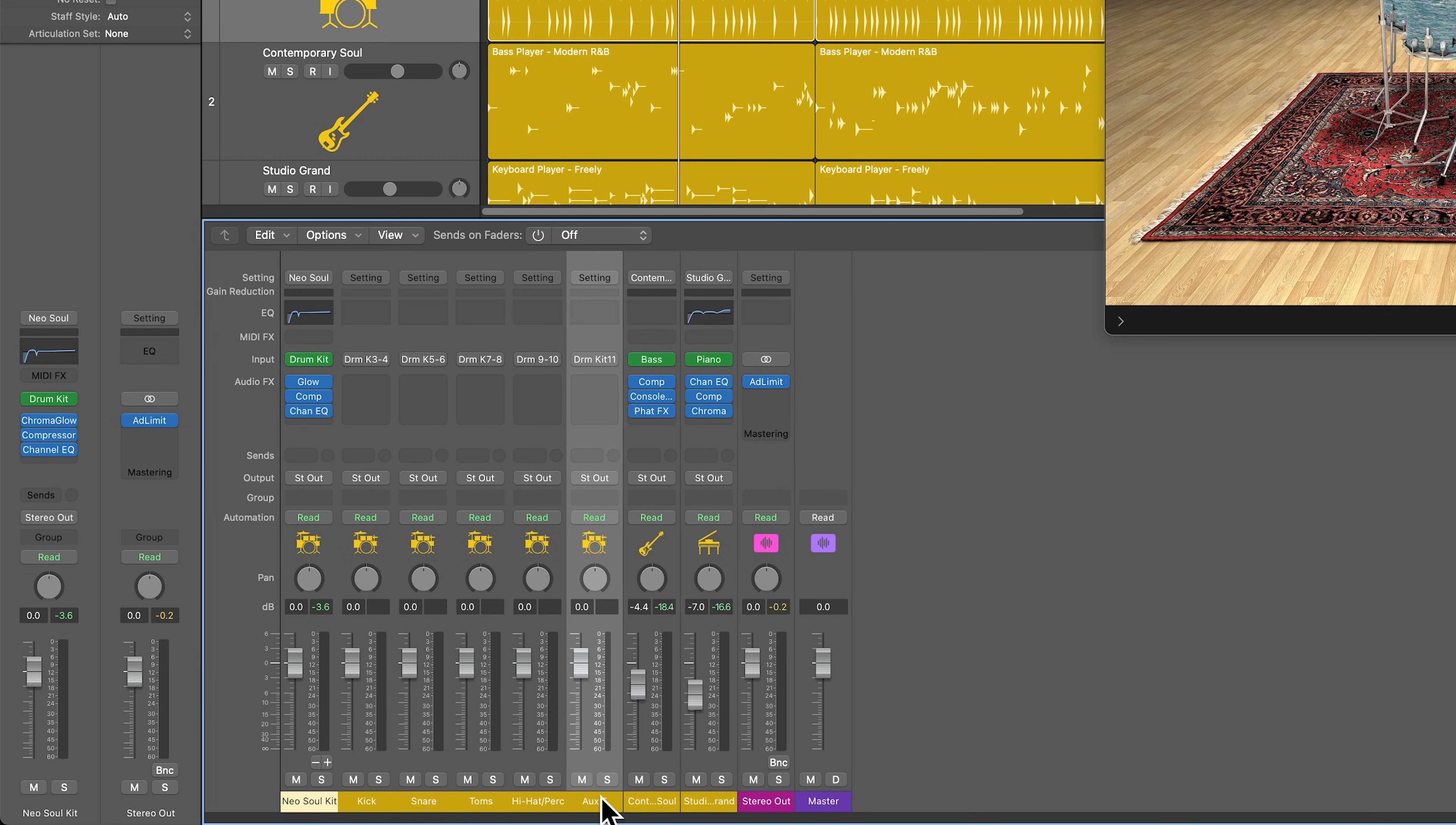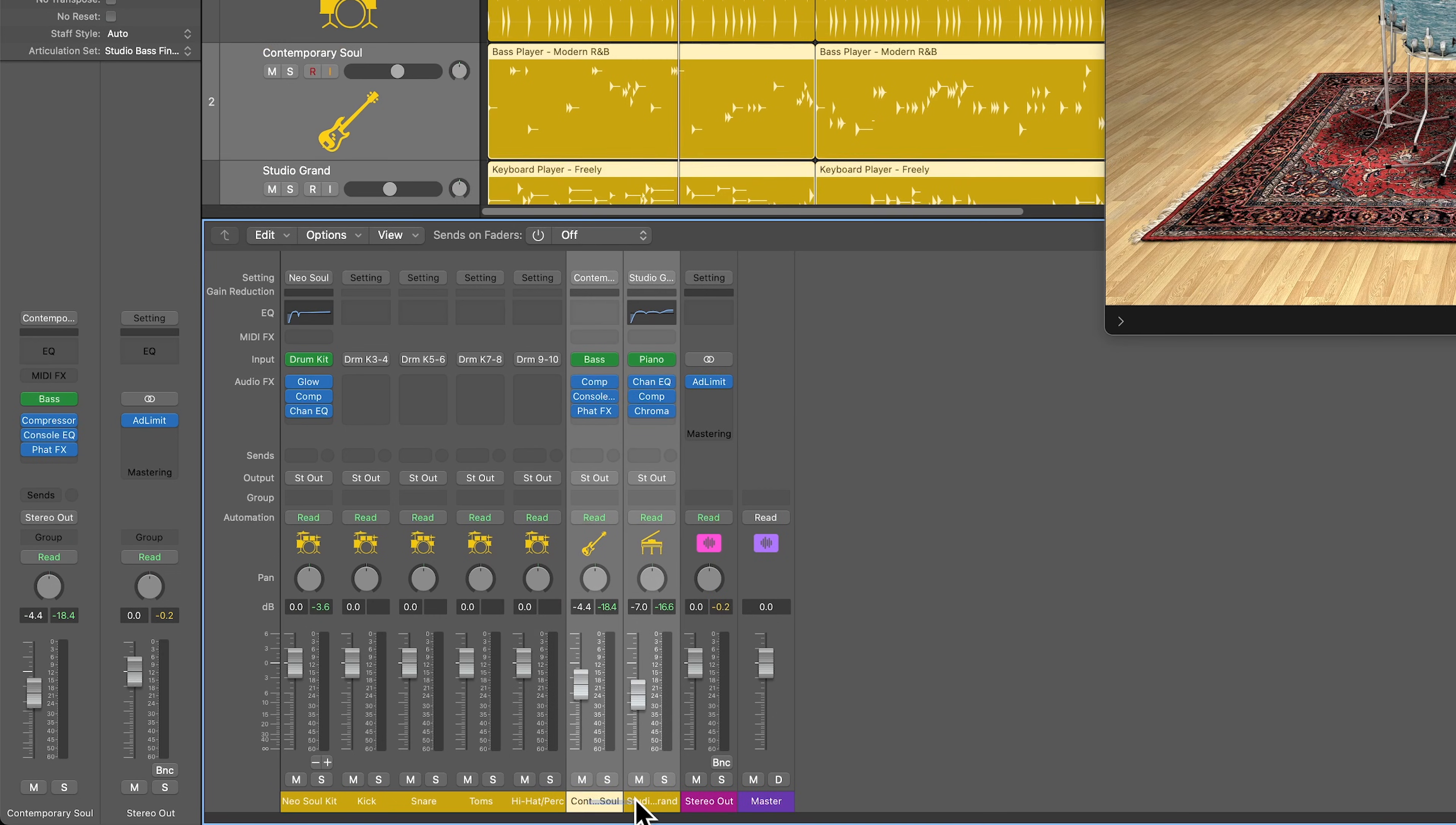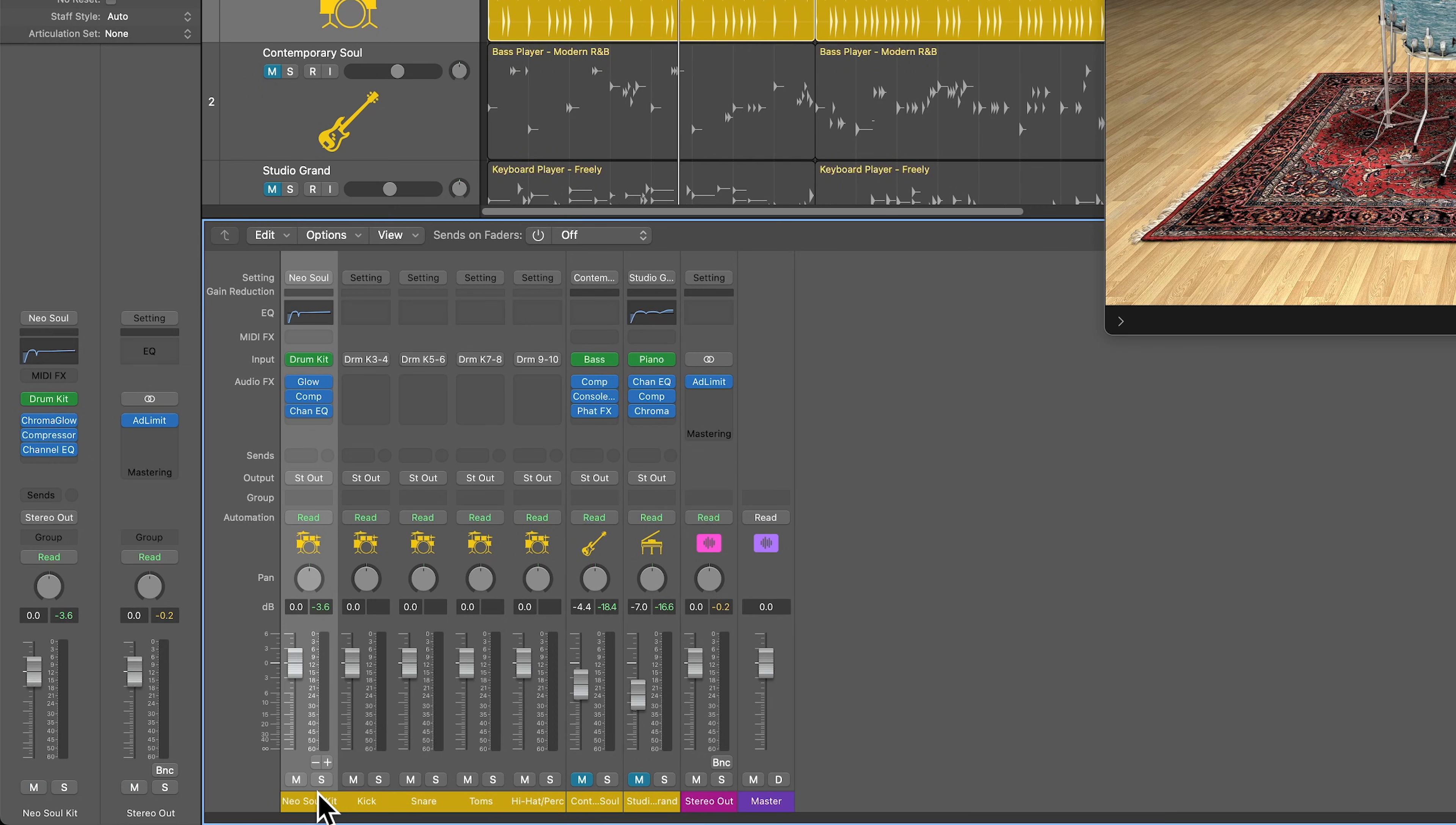And if you create another one, it's just an empty auxiliary channel. So that's as far as this will take us, but this does give you some basic mix control.